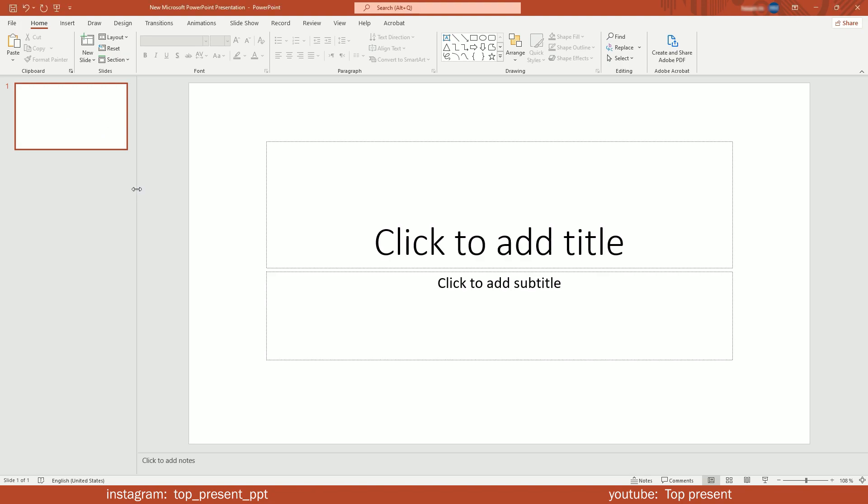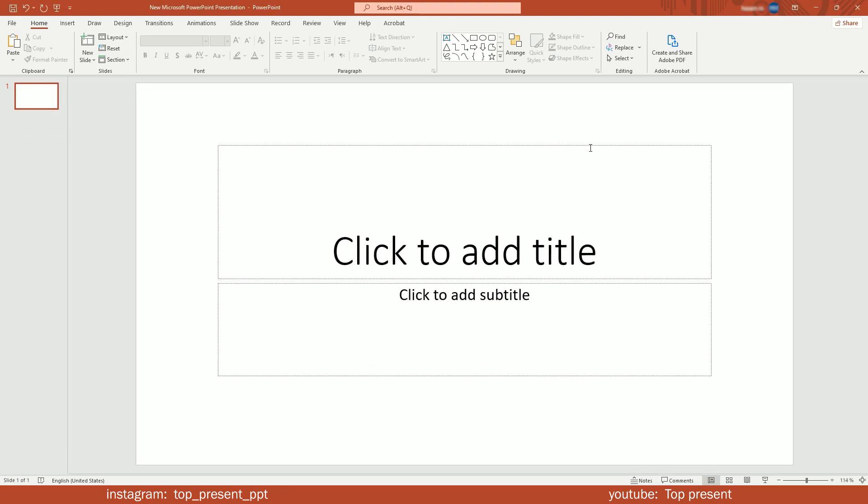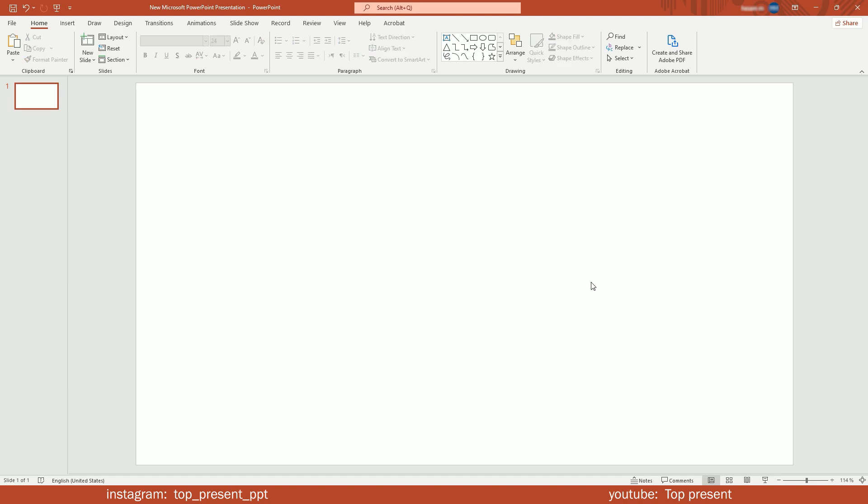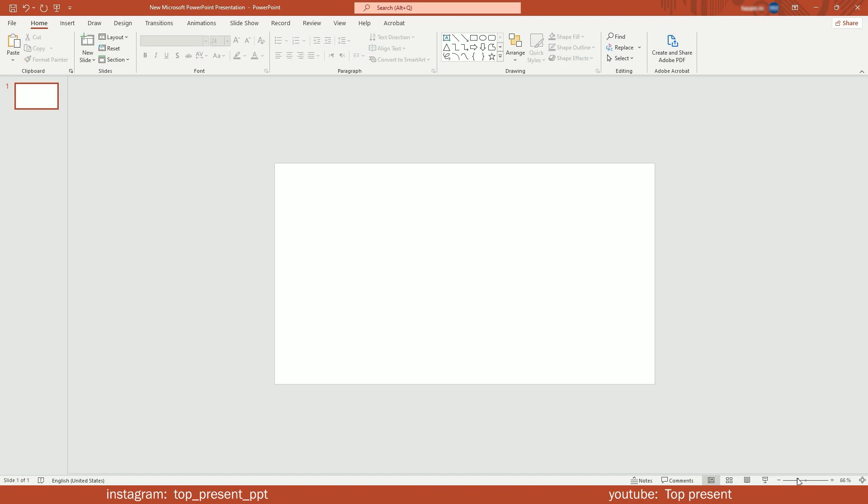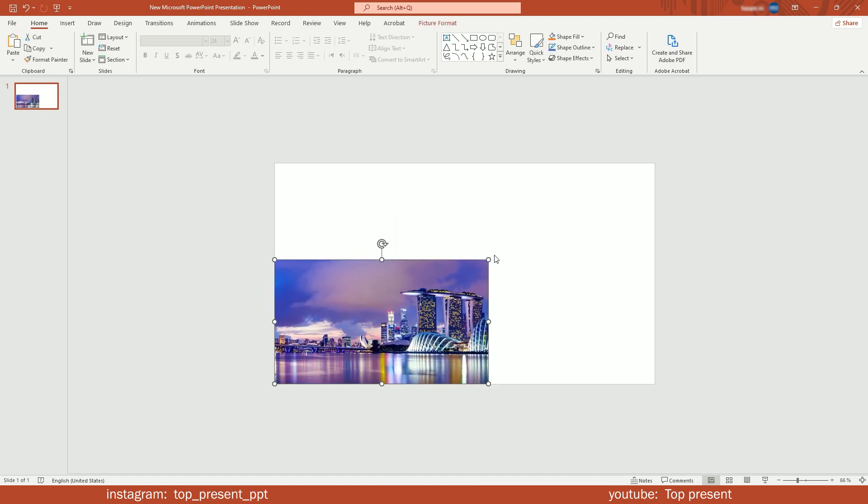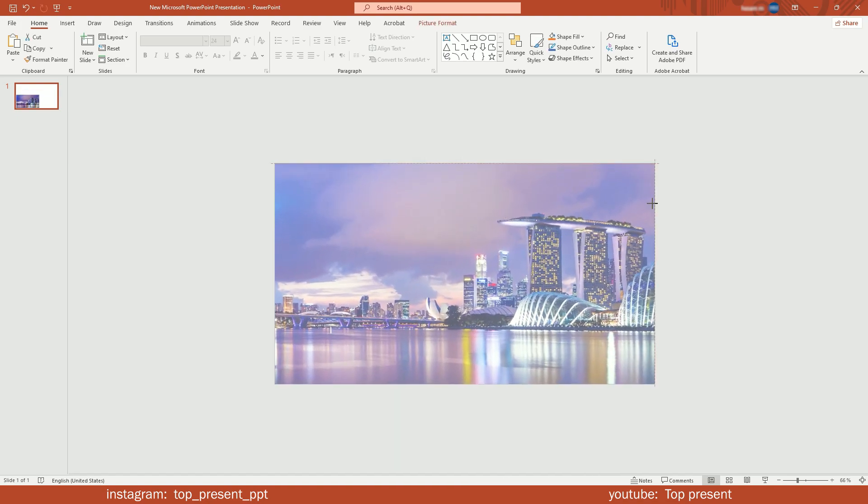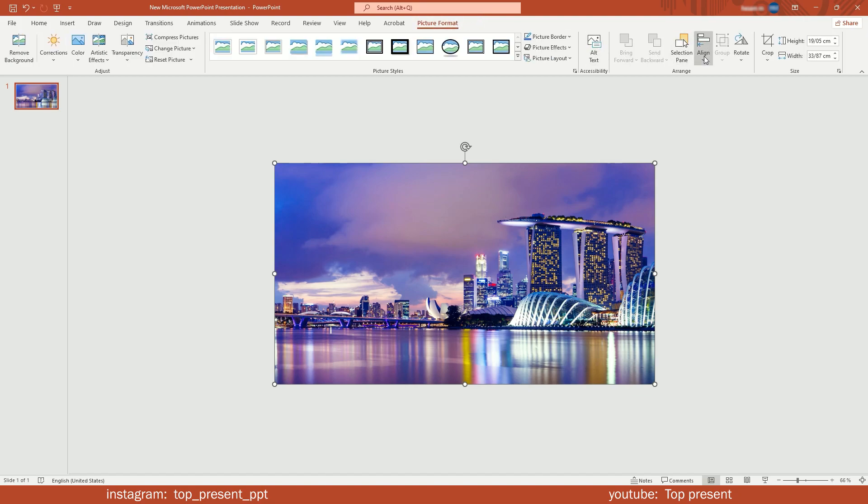First, clean up the page. Zoom out to have better visuals. Add your first picture, resize, and align it to the center.